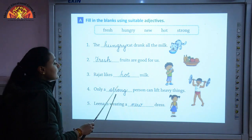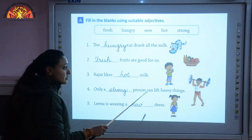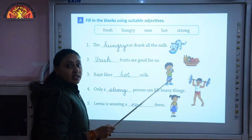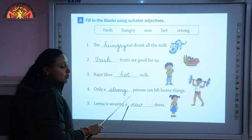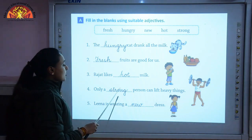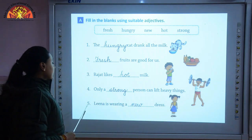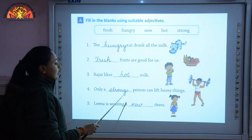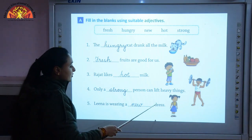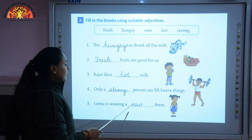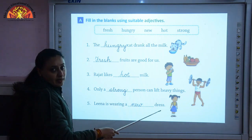Number 4: only a dash person can lift heavy things. A person who can lift heavy things - the adjective for him is strong - S-T-R-O-N-G. Only a strong person can lift heavy things. Number 5: Dina is wearing a dash dress. The adjective for dress is new - N-E-W. Dina is wearing a new dress.